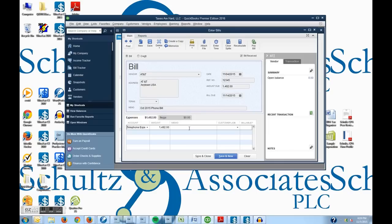So that is our bill. And so I'm going to say save and close.